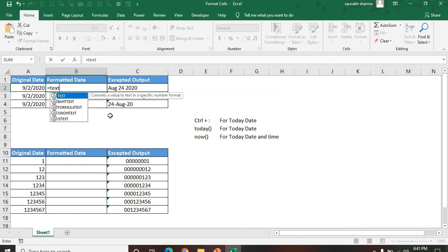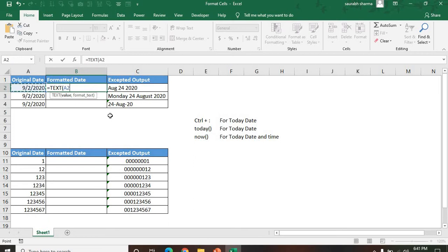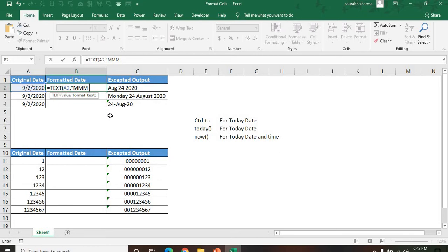After TEXT, I use tab, then value. So my value is the TODAY function. Next, format text. What we are looking for in format text is we want to format the month, so I'm typing three times M, then we want the days, then we are looking for the year four times Y. So this is the format for these steps.